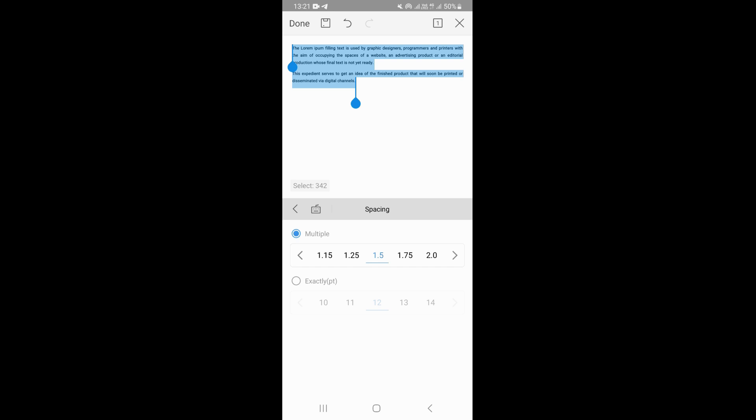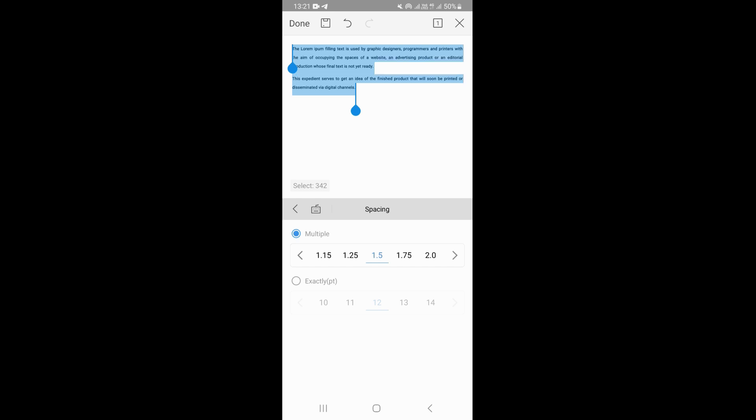If I click on 1.75, as you can see, our spacing is continuously increasing. If you want to decrease it, you just need to choose the lower numbers. For example, if we put it on 1, it's going to be looking like this.